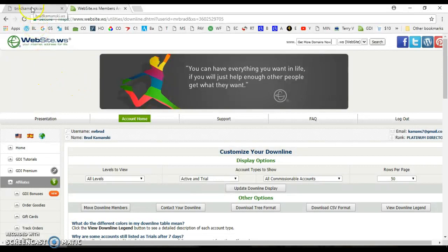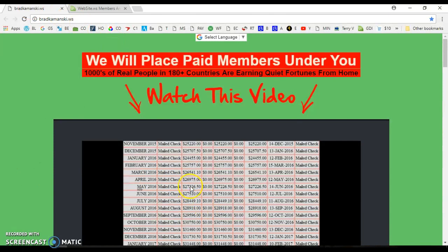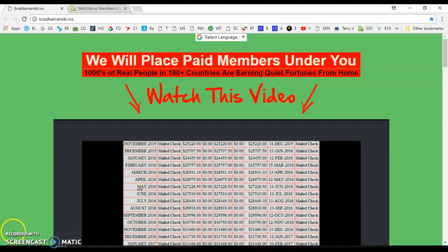God bless. I'm going to put this website address at the bottom. Watch the video. Sign up for the free seven-day trial. I look forward to having you on my team. God bless you. Bye-bye.